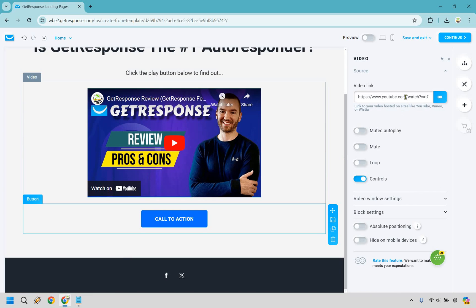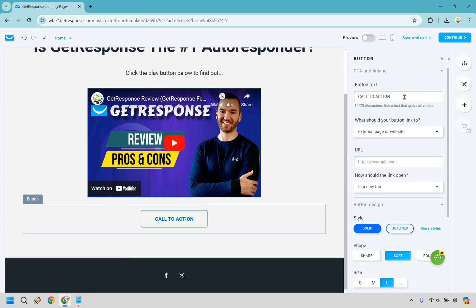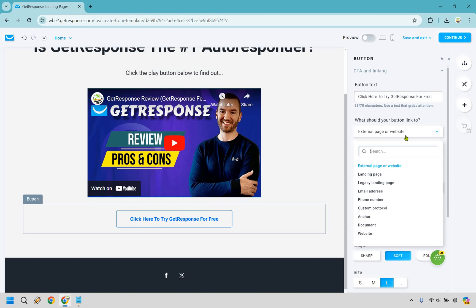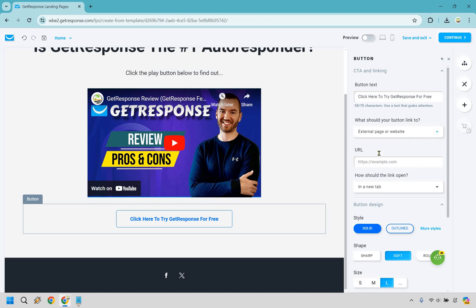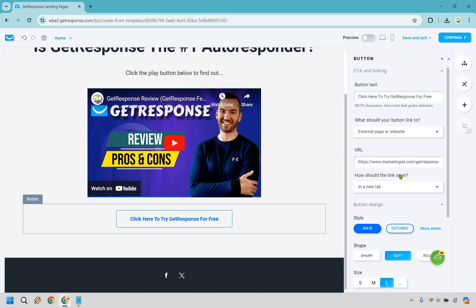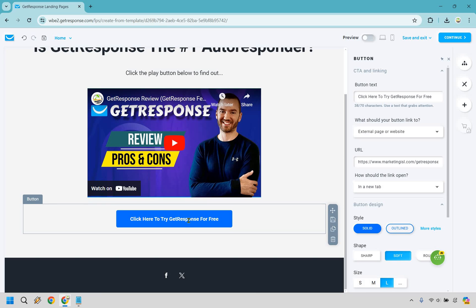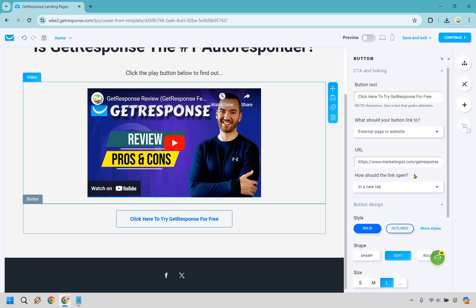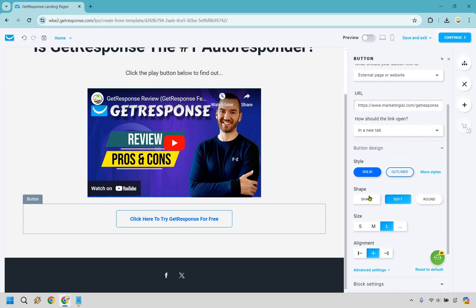And we have our call to action. So let's click on this here and let's say this is going to be going to GetResponse. We could do click here to try GetResponse for free. Where should your button link to? We definitely want to go to an external page or website, which is good. I'm just going to add in my GetResponse link right here. So there's my GetResponse link and we want it opening in a new tab. In my opinion, every time I do landing pages like this, you definitely want to have them open up in a new tab, especially if they're watching a video. Because if you think of it this way, they click on play, they watch half of it and then they click on the button and it interrupts the video. That way, what you can do is have this open up in a new tab and it won't interrupt what they're watching here. So in my opinion, I would recommend doing that.